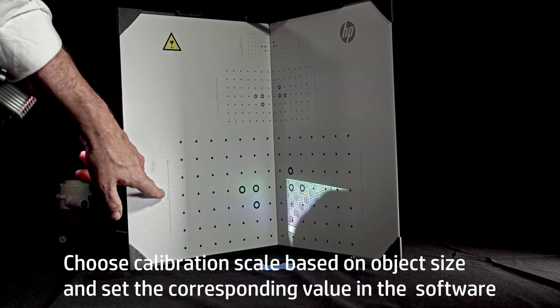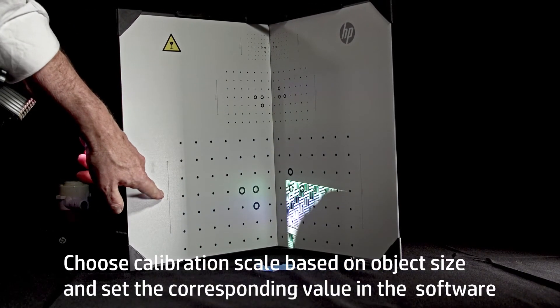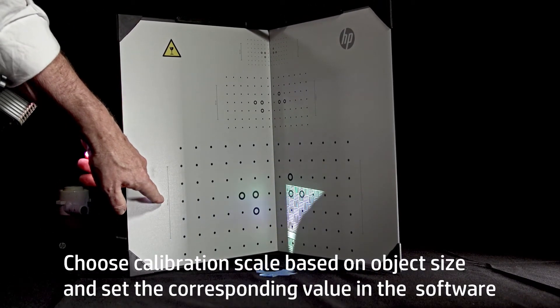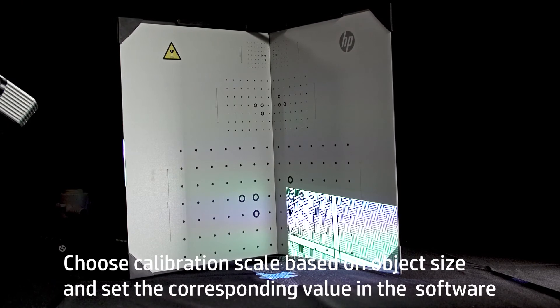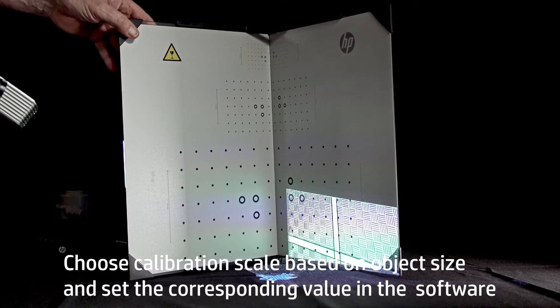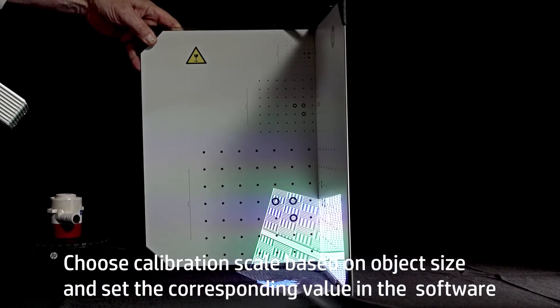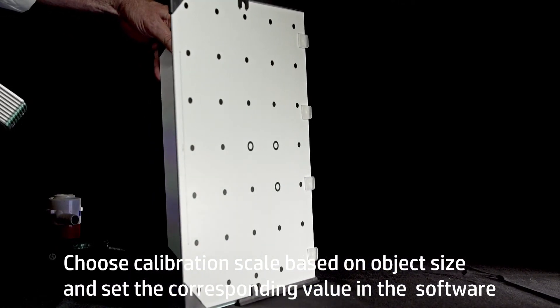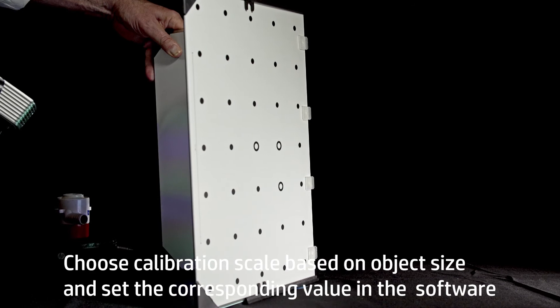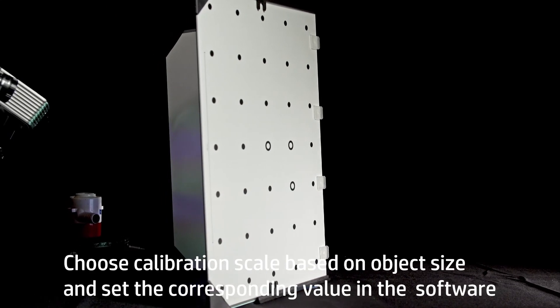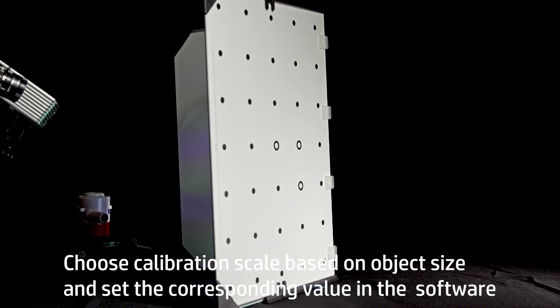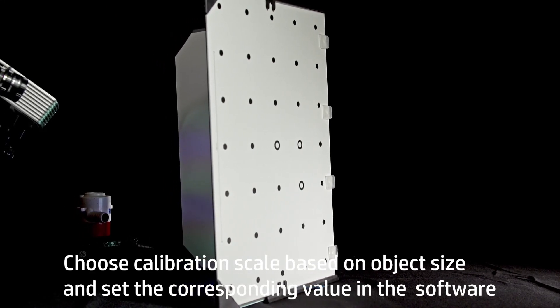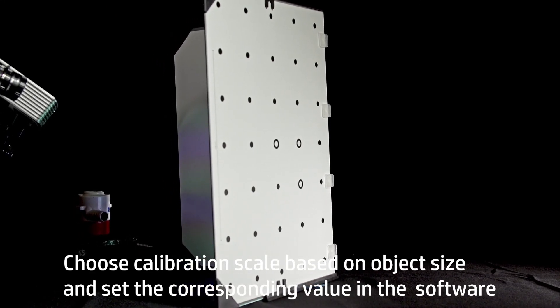Choose the calibration scale that fits the object you are scanning. For this object, the 120 mm calibration scale will be used. Set the calibration panel in place.